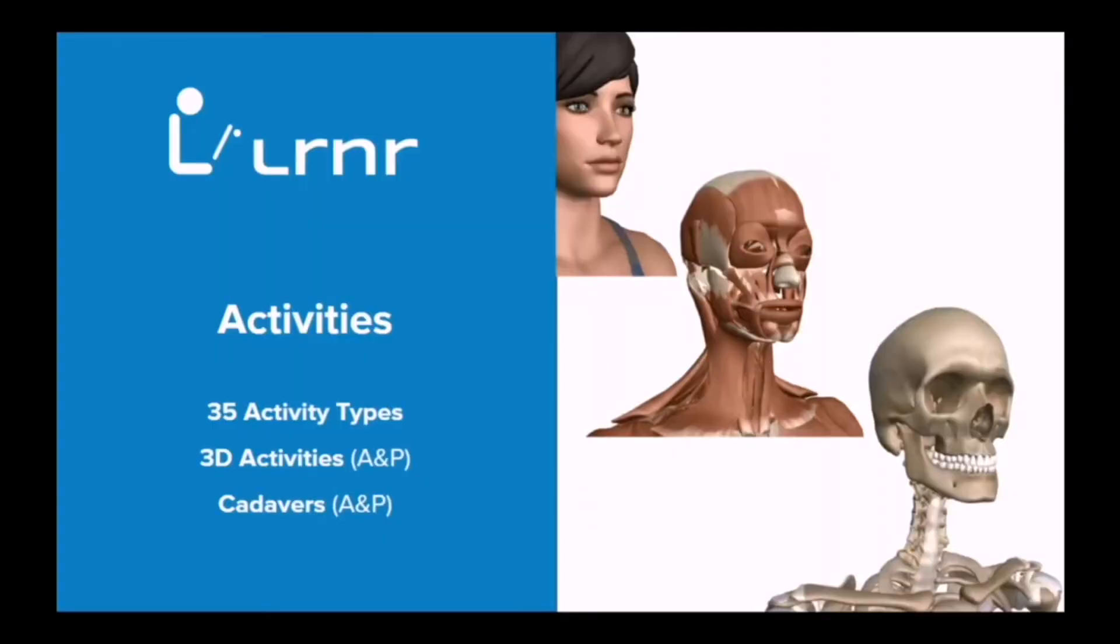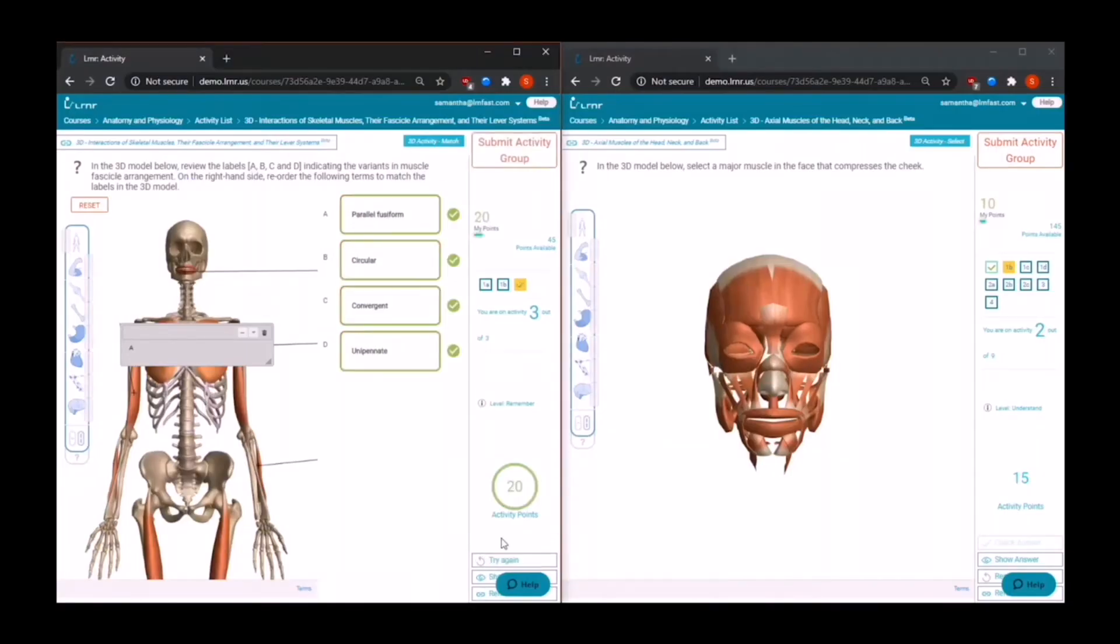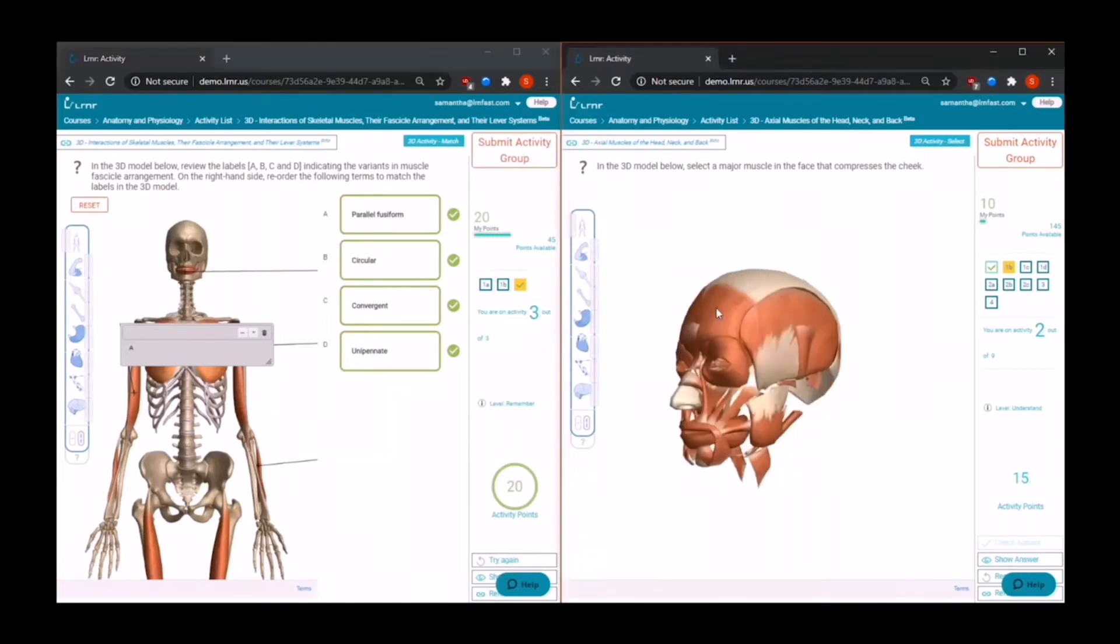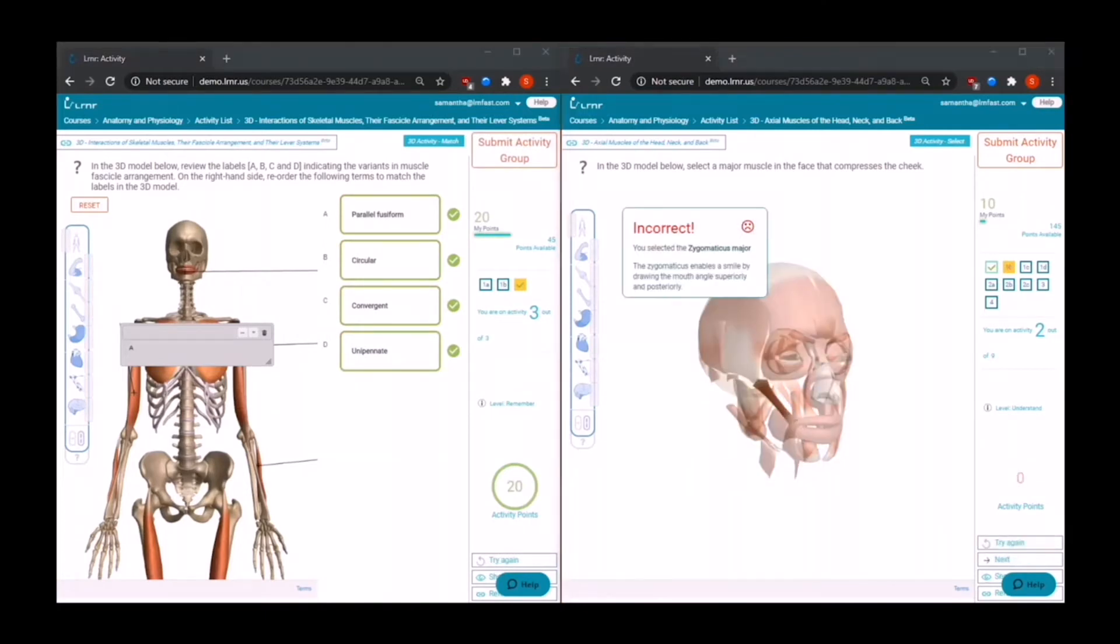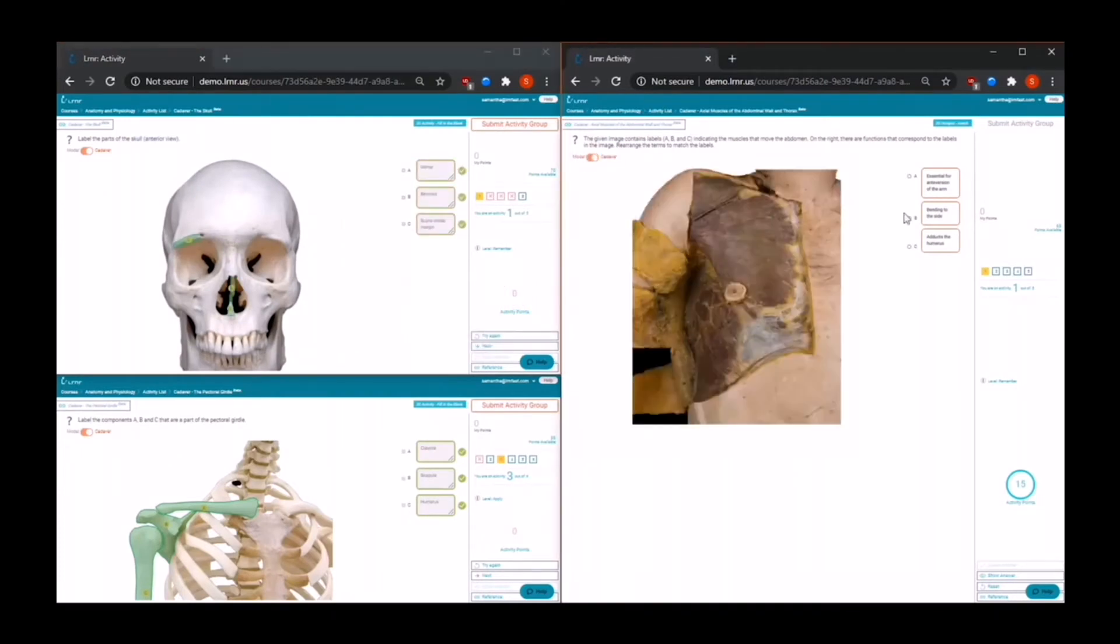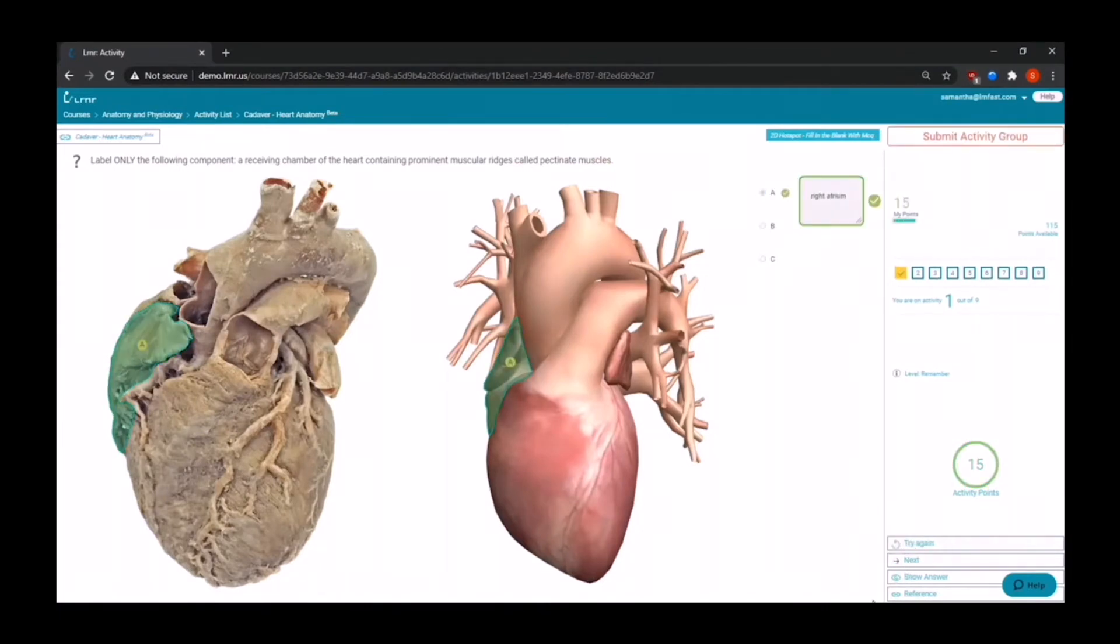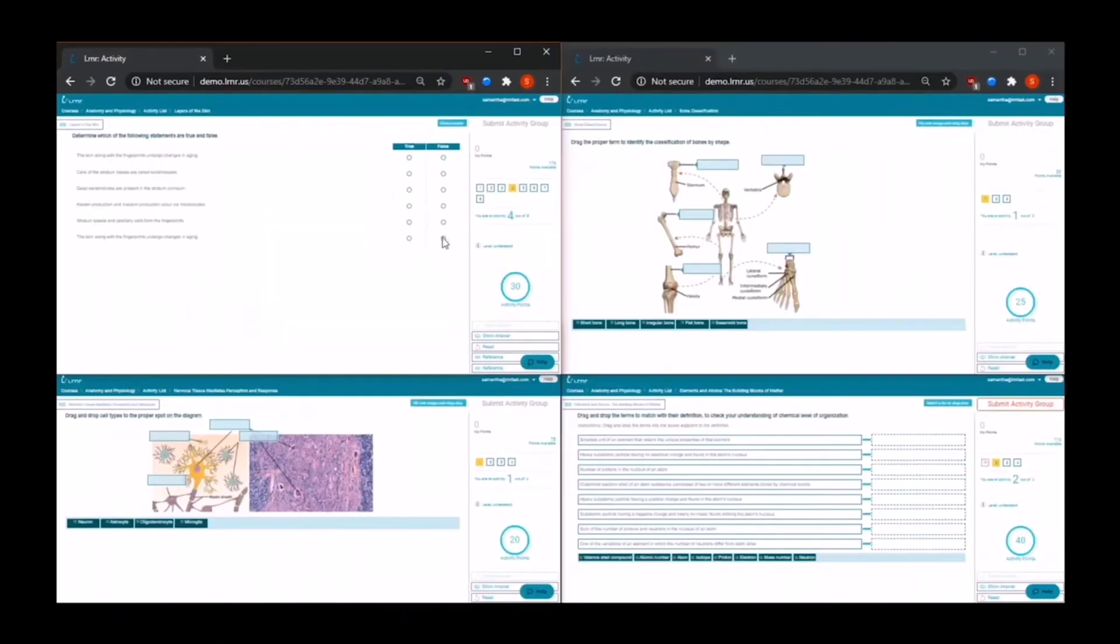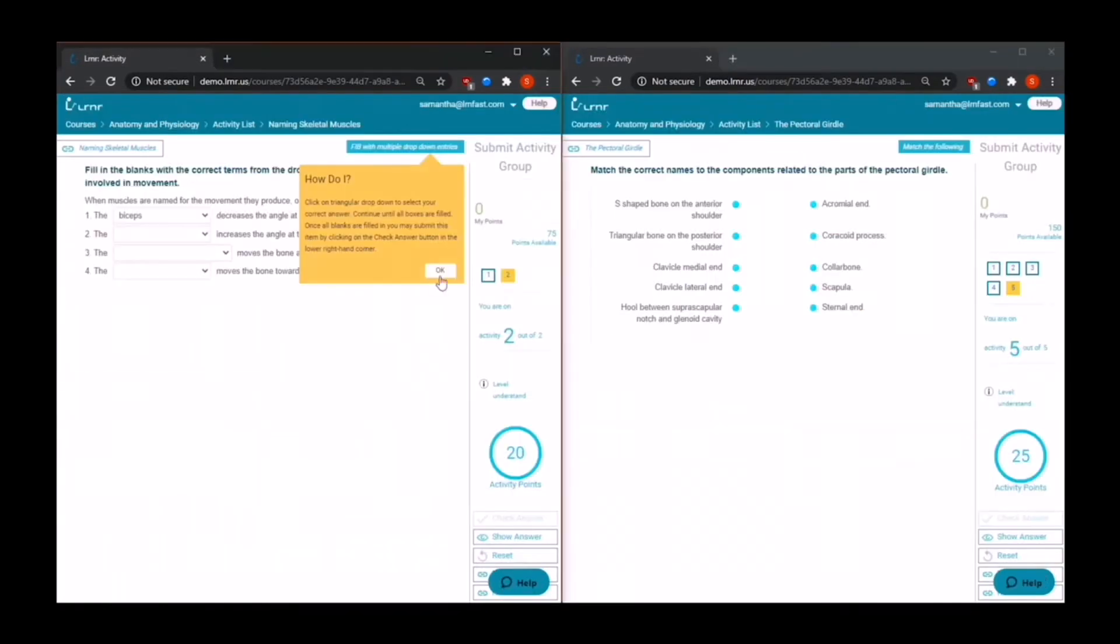Now let's explore activities. We support over 35 different types of activities. We have hundreds of activities built into each course. This can make your class sessions more interactive and engaging for students. We also offer 2D, 3D, and cadaver-based activities. We also include histology images for anatomy and human biology courses. All of these activities are tagged into the course material.